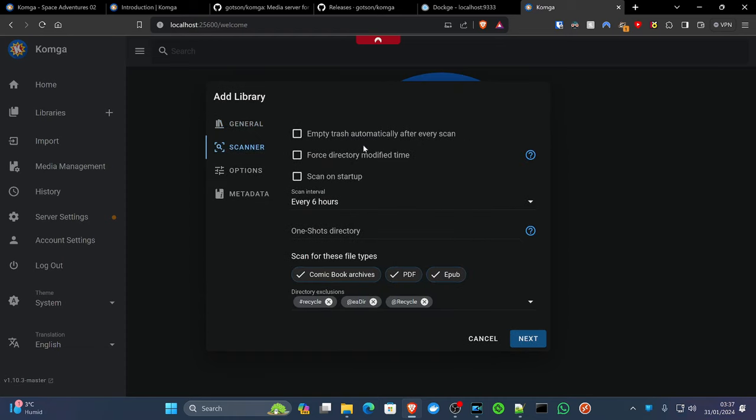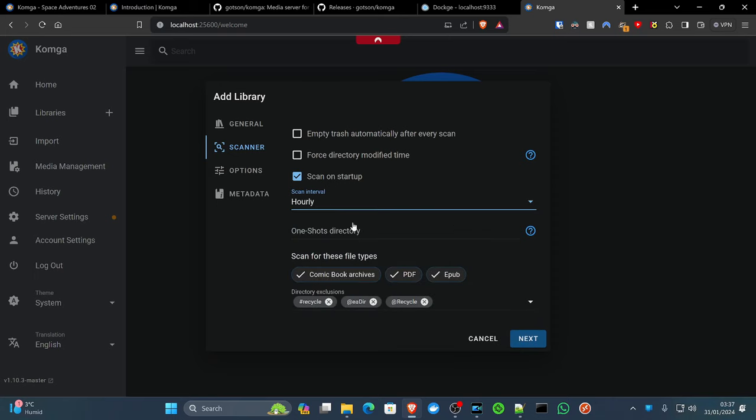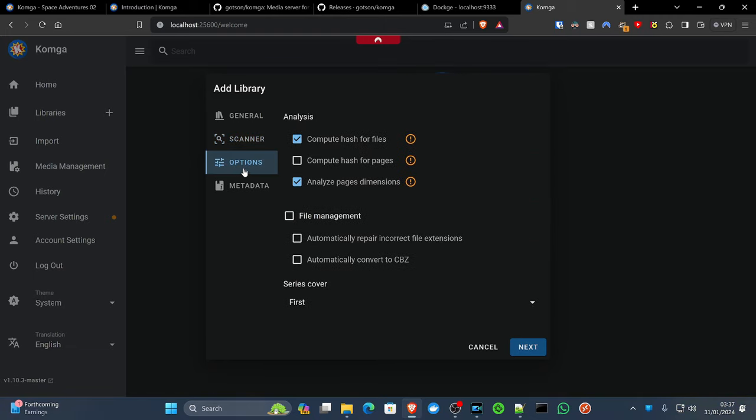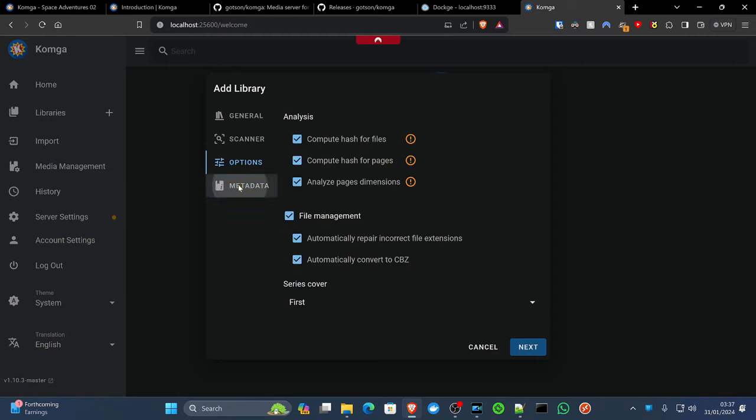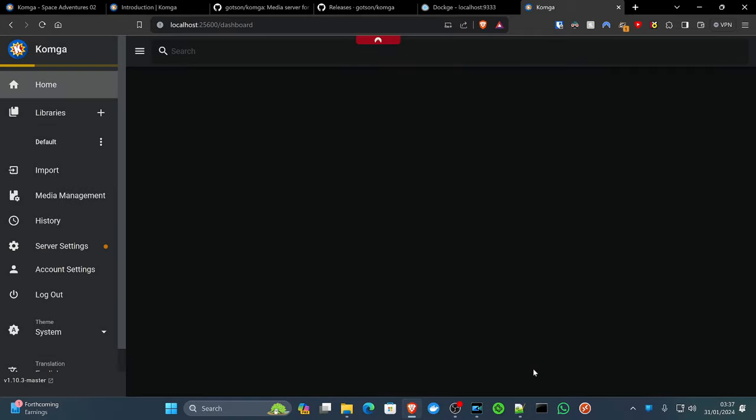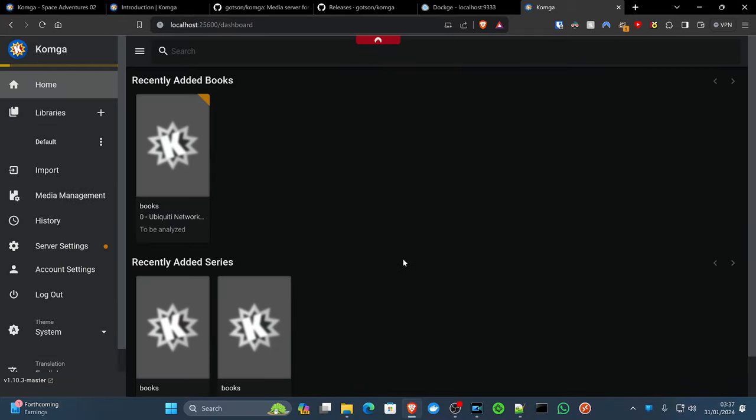Scanner. Scan on startup, yes. Interval we'll put to hourly because we don't know what we're going to put in here. PDF, EPUB, comic book archive, yes. Compute hash pages, yeah, why not? Automatically repair things, yeah, why not? Metadata, yeah. ISBN barcodes, if they're there, yeah, why not? There we go.